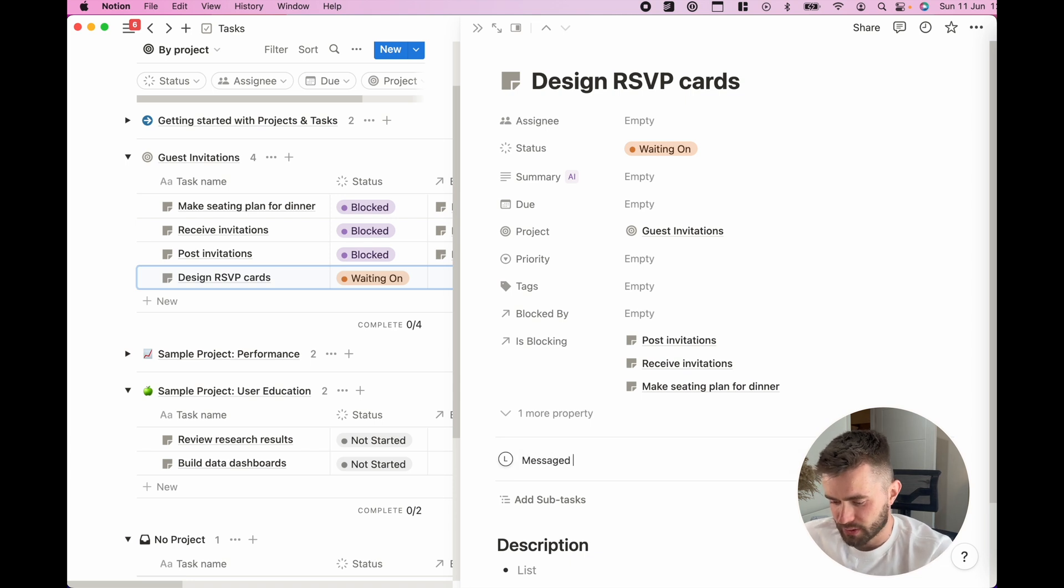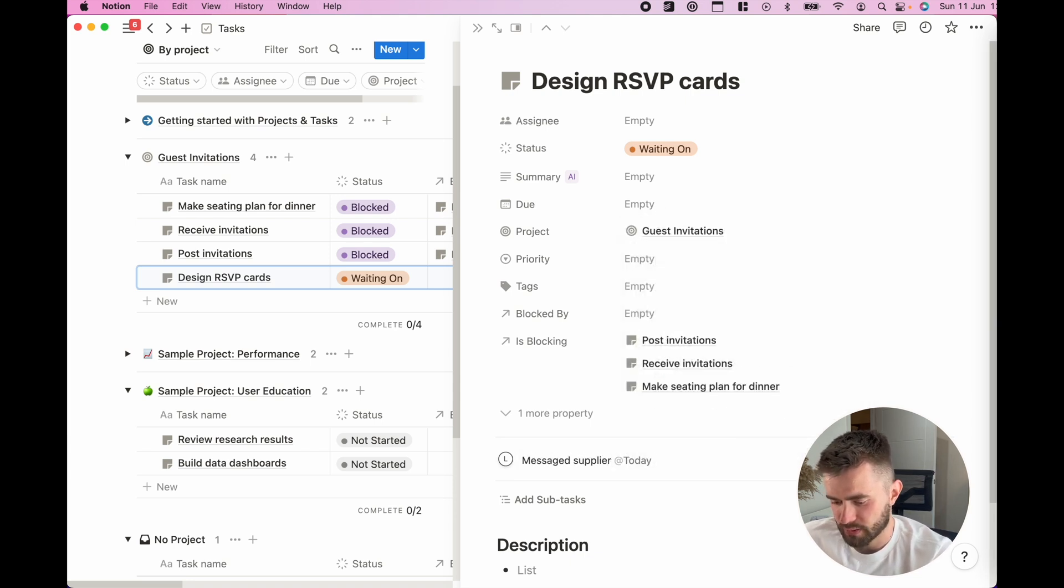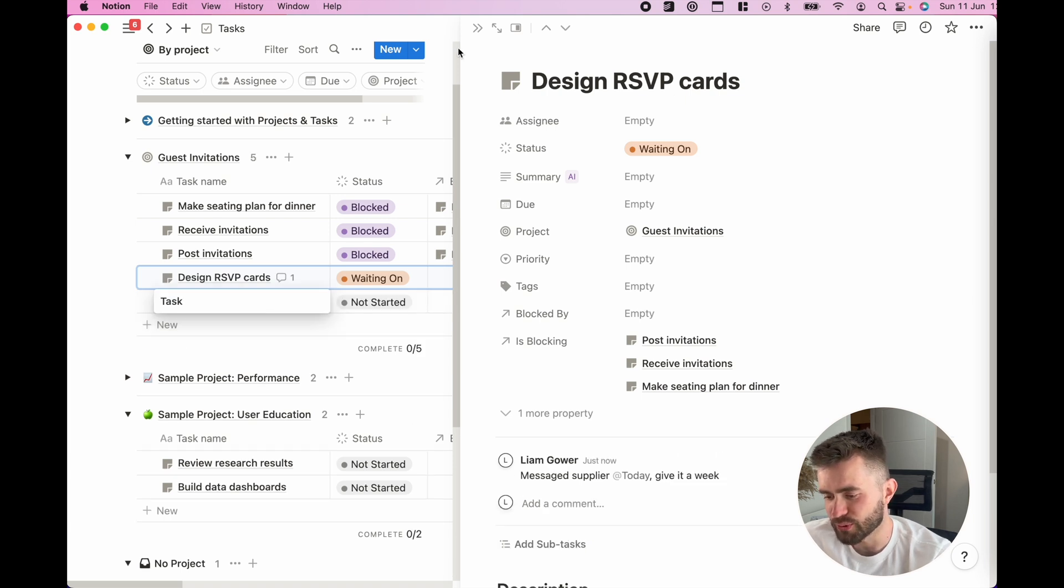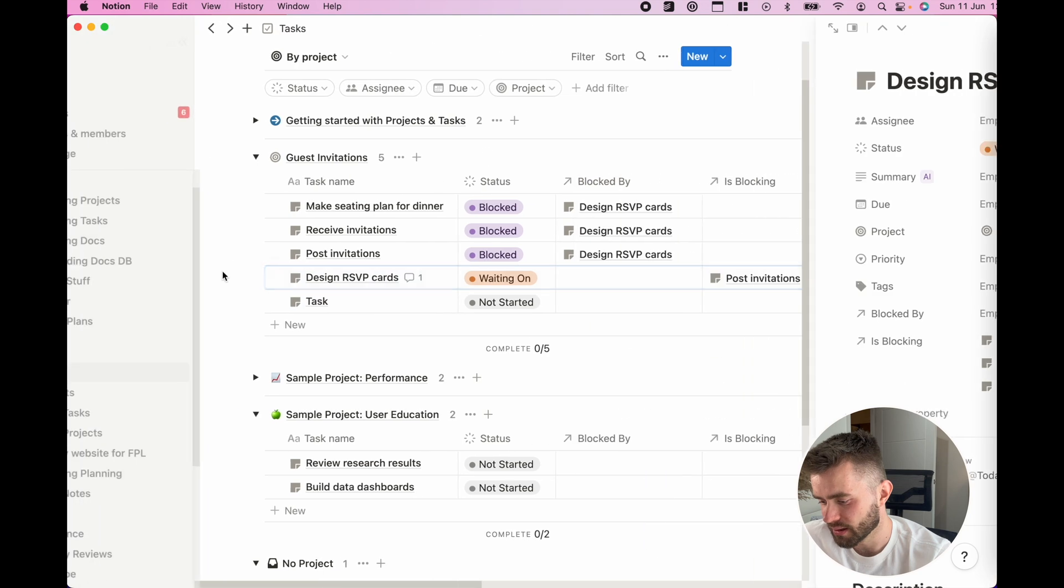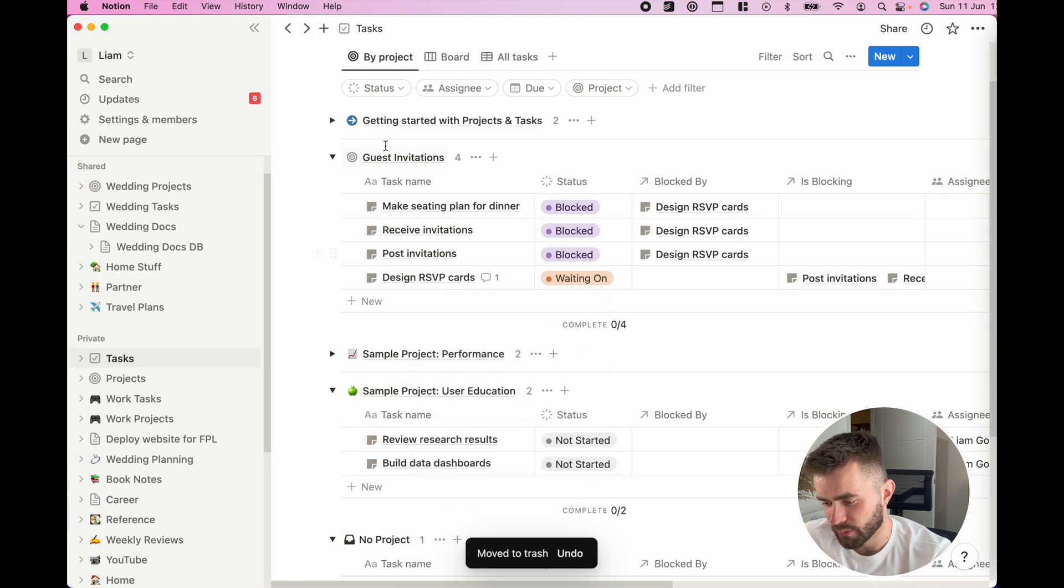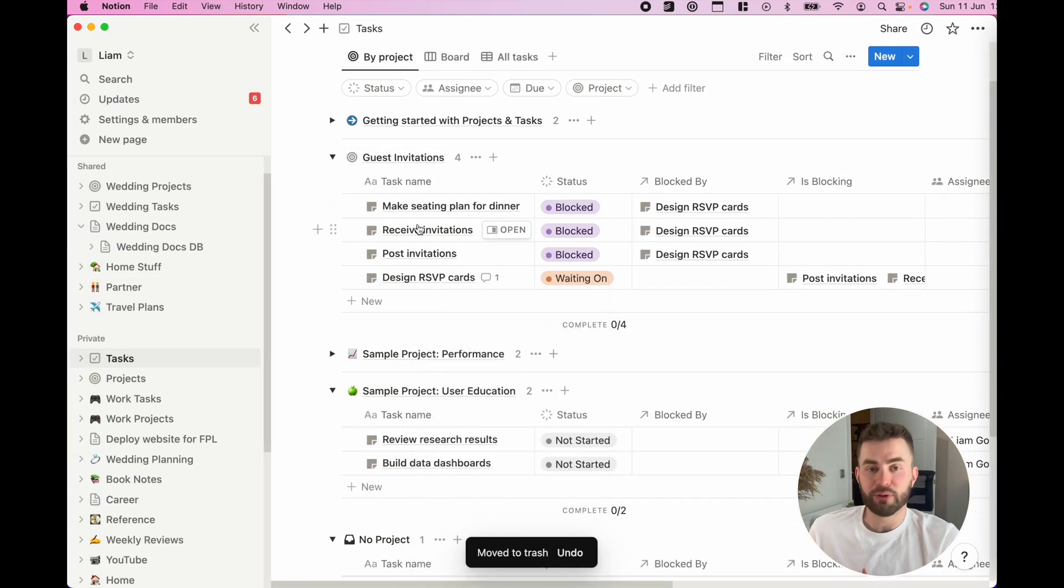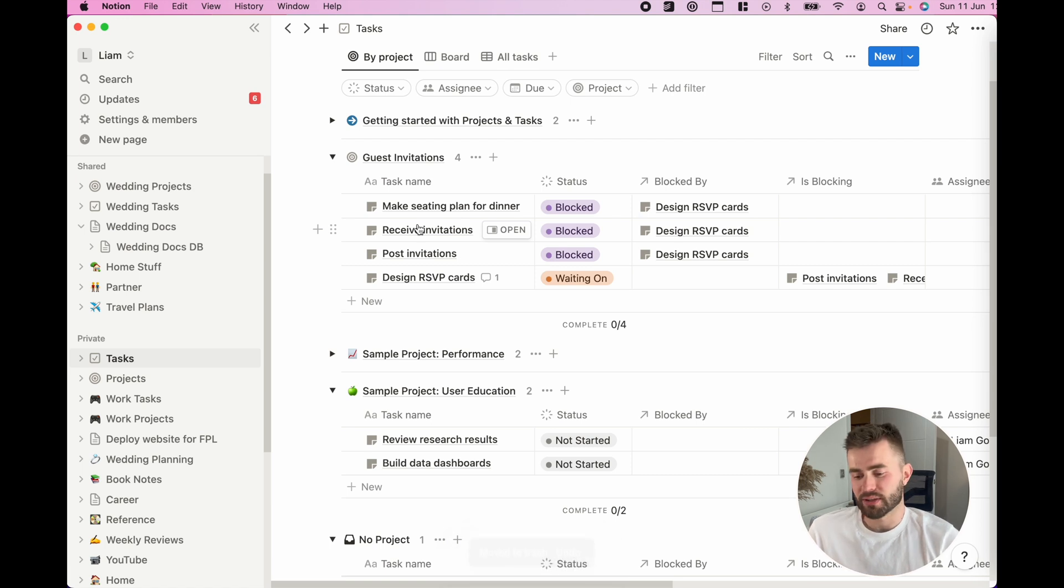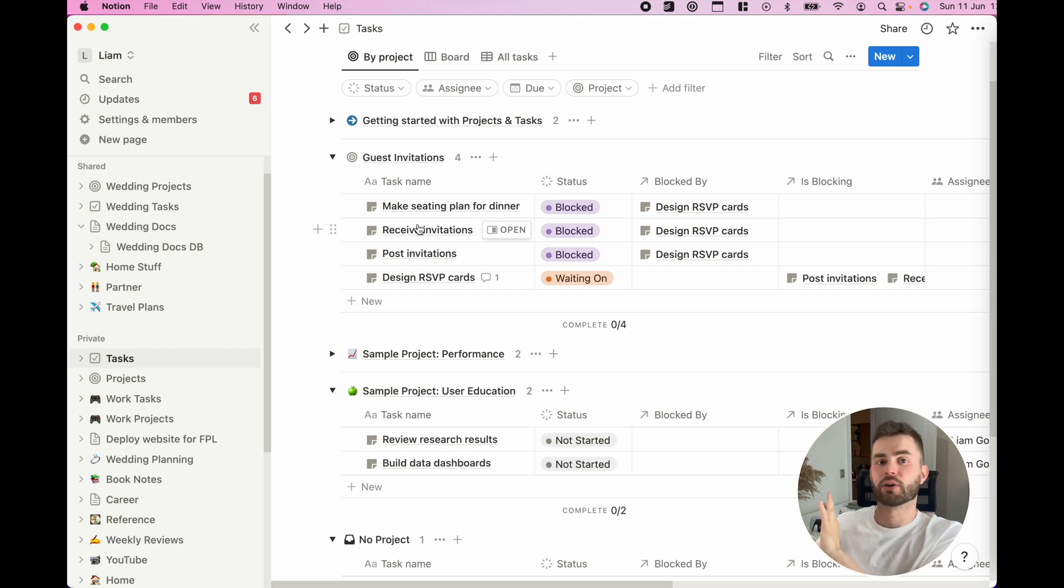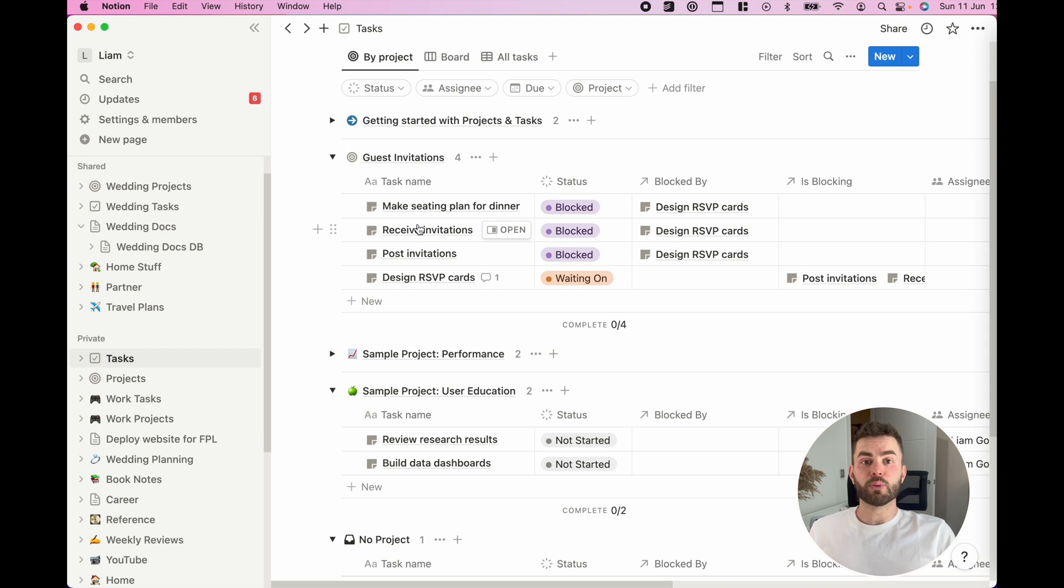So when I come to review it in future, I can say, look, my guest invitations project, everything is either blocked or I'm waiting on someone, so I can put that off my plate for today because I can't do anything about it.